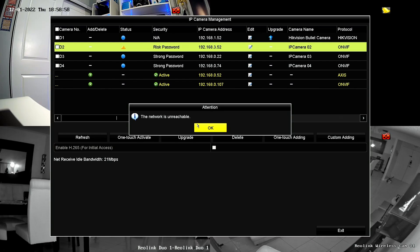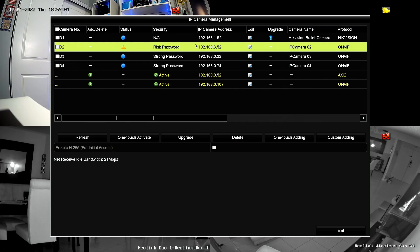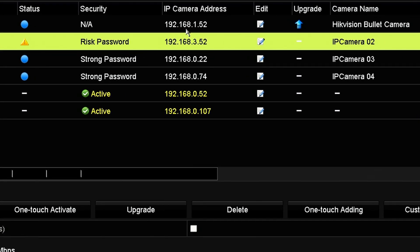This is just an example so you can see how it works. Basically, I have cameras with different IPs. The first one is 192.168.1.52. The second one that's not working is 192.168.3.52. The other one that's working is 192.168.0.22. So I have three different networks here: zero, one, and three. One of them is showing this message because that network is not available.